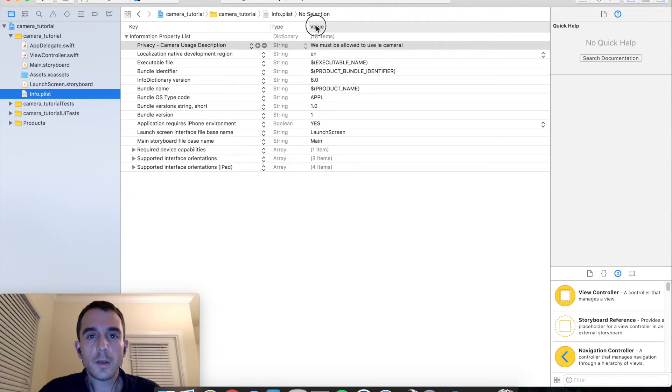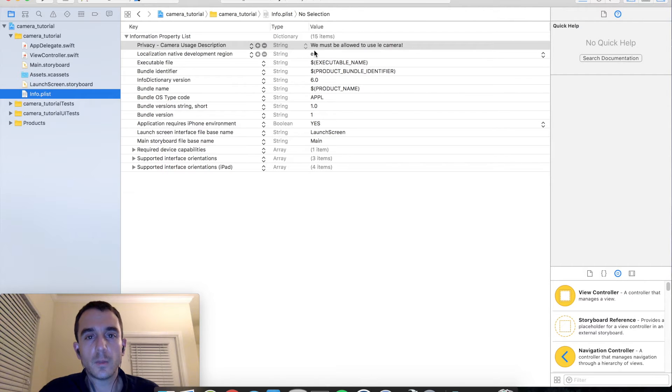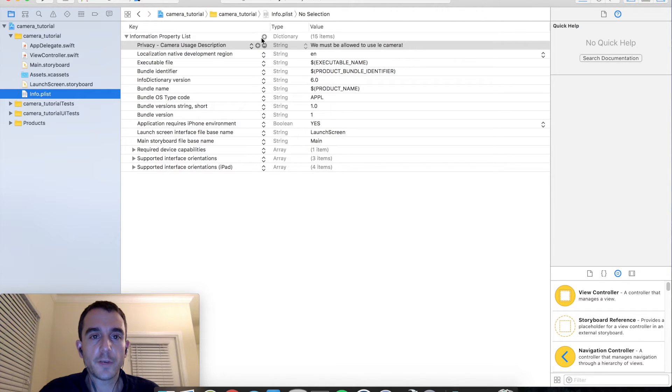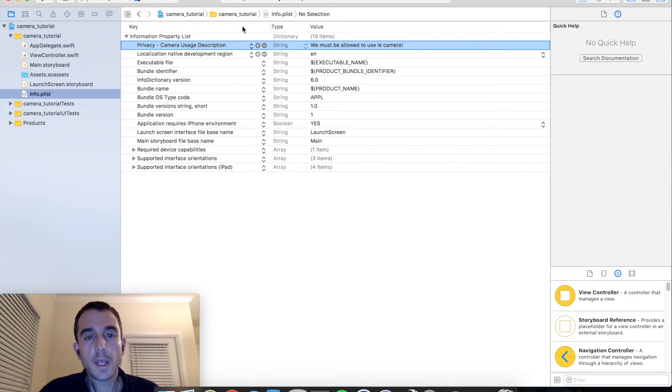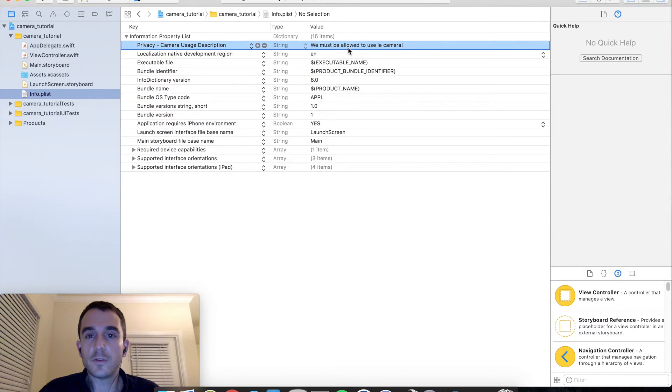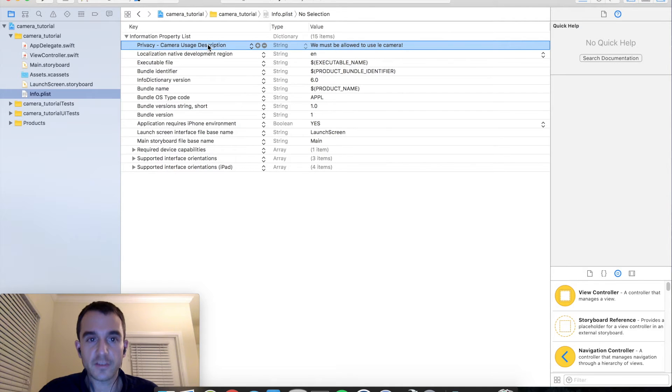Apple made it so that we have to have a key basically describing that we are wanting to use the camera and we have to provide a description of why we need it. So go into your info property list and create a new entry and you are going to look for privacy camera usage description. And you will want to enter a value in there, it doesn't really matter what you put, I just put something, we must be allowed to use the camera. You can put whatever you want but this is just so we can get access to the hardware and the app will not crash.